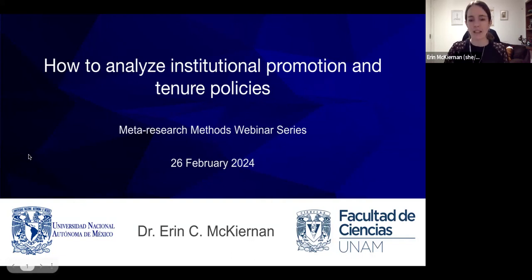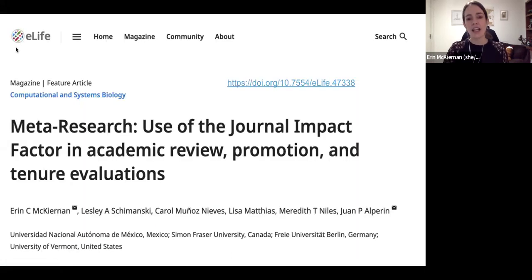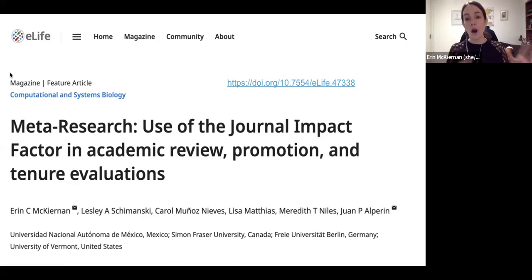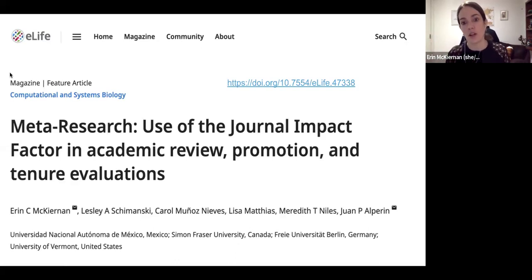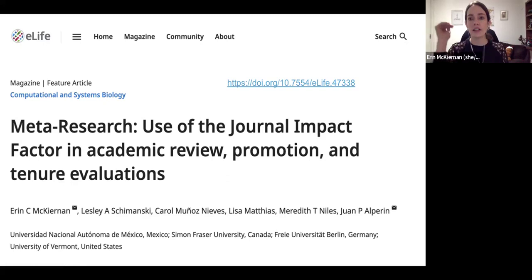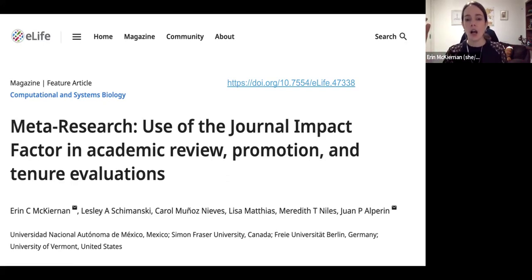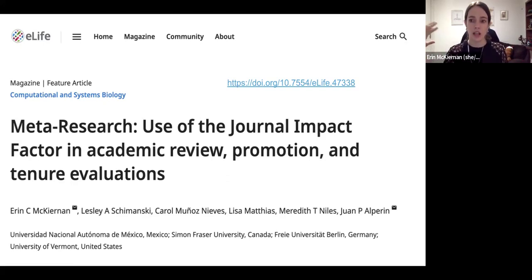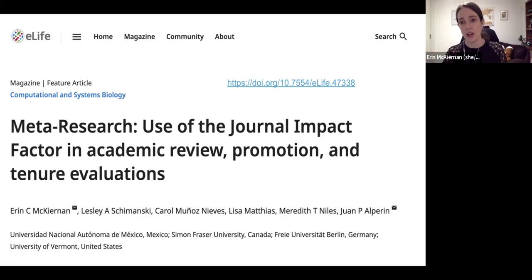The paper we're going to talk about today is one of a series of papers that we did as part of this study, particularly looking at how journal impact factor is getting used in review, promotion, and tenure evaluations.